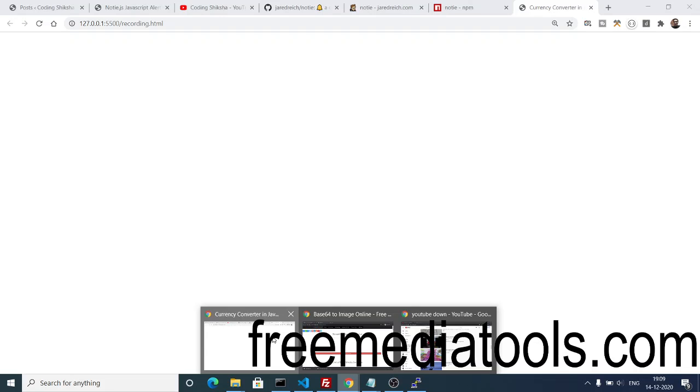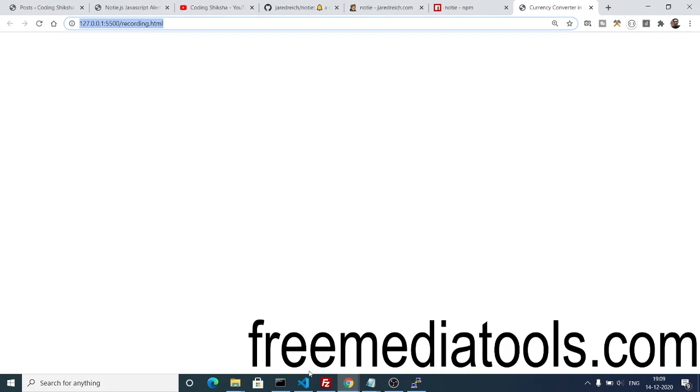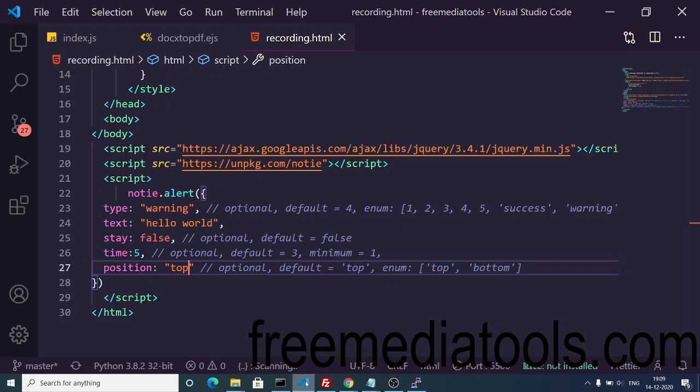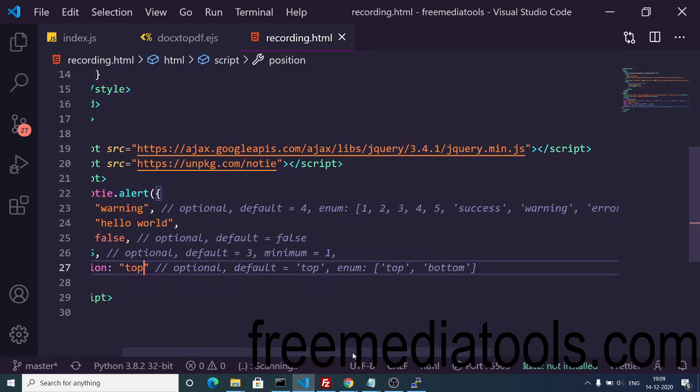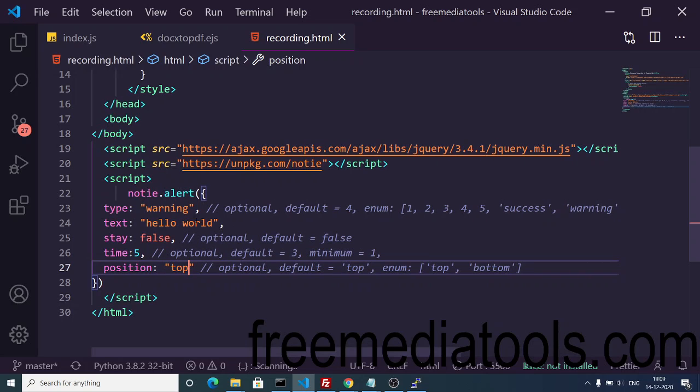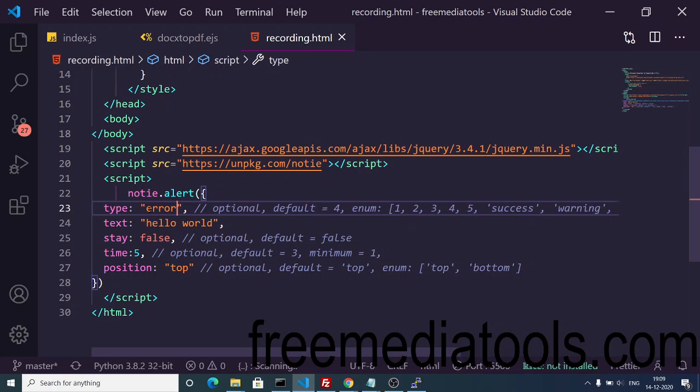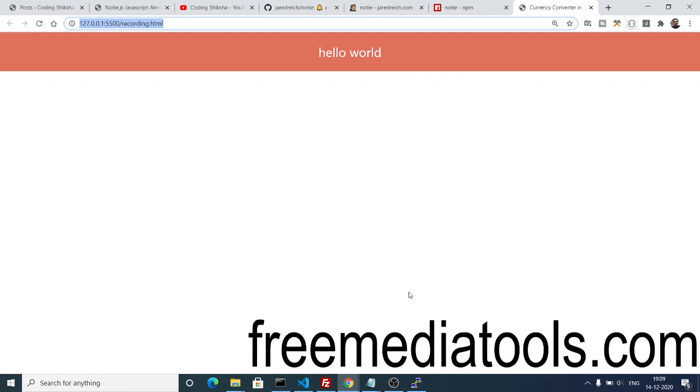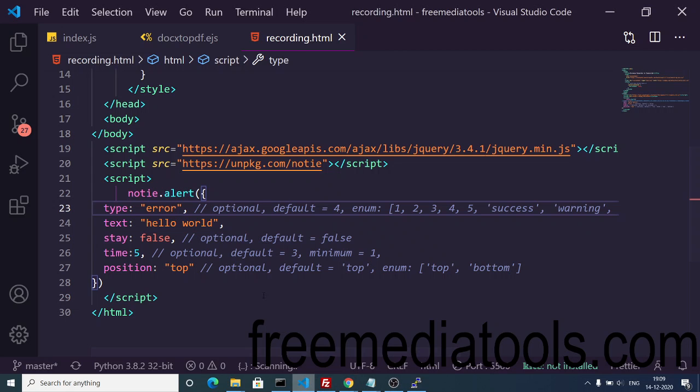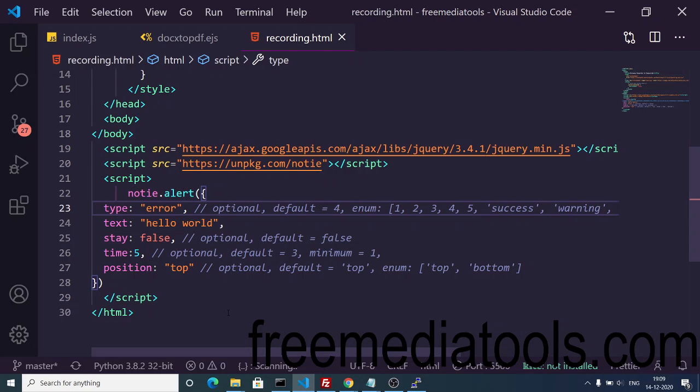You can change the position from bottom to top. Top is default here, so if you don't provide this, it will take the default position as top. You can see the next value is error and info, so you can try this out on your own.